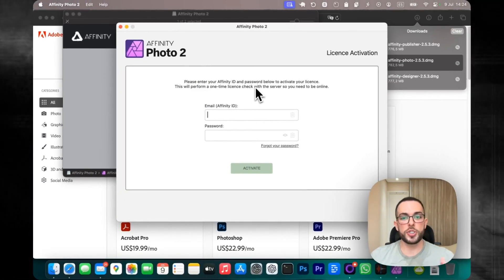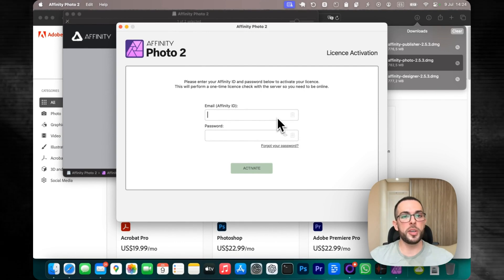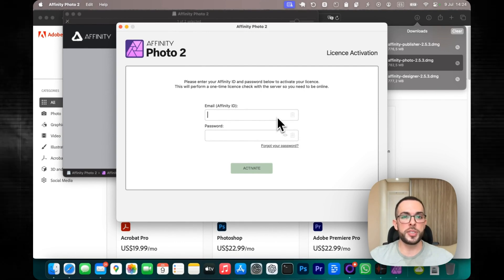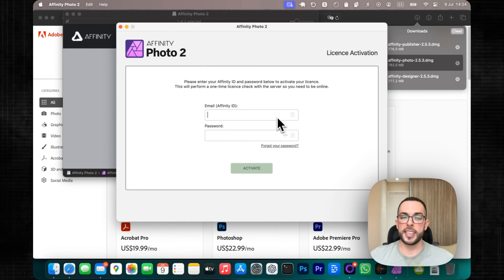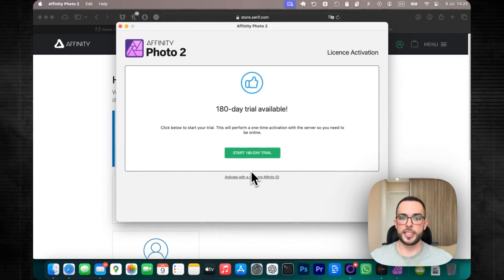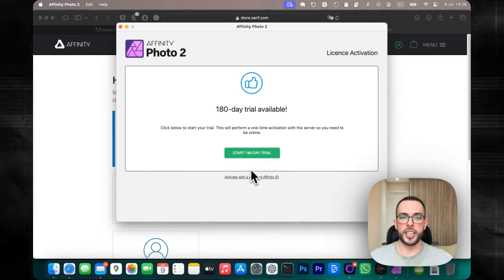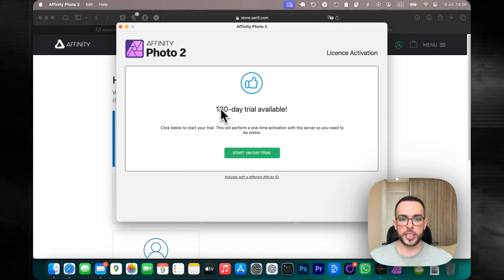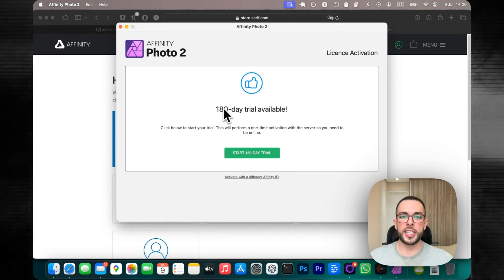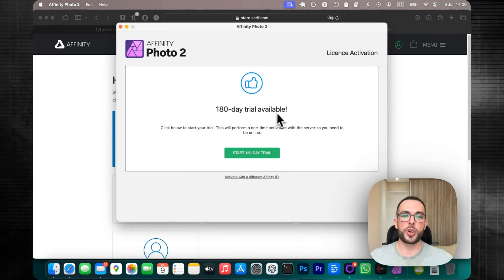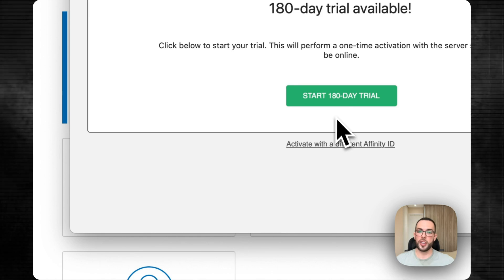Now you just have to type in the email that you used for your Affinity account, click Activate, and that's it — we are in and we have our 180-day trial available.